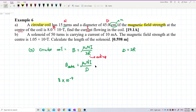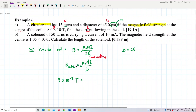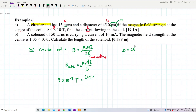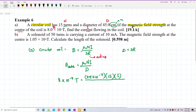Substituting values: the magnetic field at the center is 8×10⁻⁴ tesla. μ₀ (the permeability constant from the list of constants) is 4π×10⁻⁷. The total number of turns is 15, and we want to find the current I. The diameter is 45 cm, which converts to 0.45 meters.